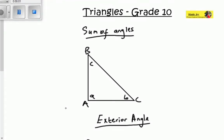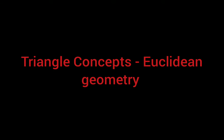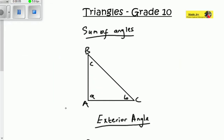Here are three concepts you should know about triangles in grade 10. This is so important for geometry, even in grade 11, so you should actually know all these concepts.